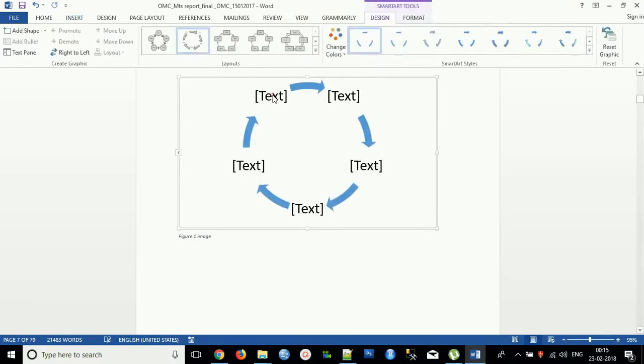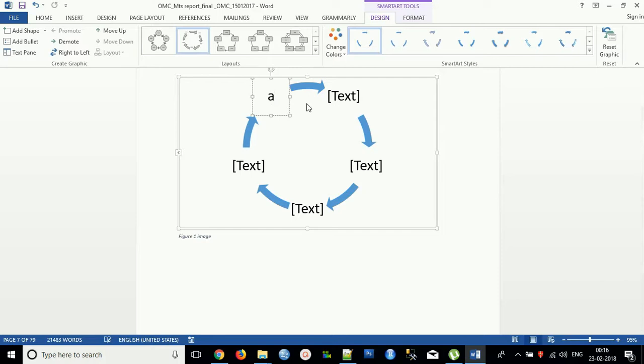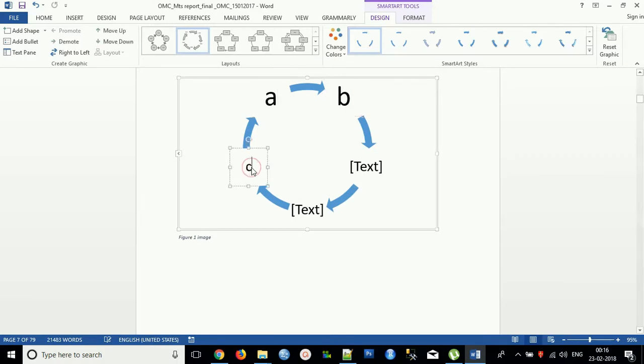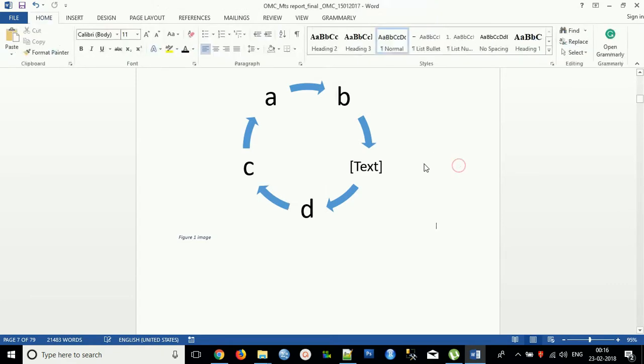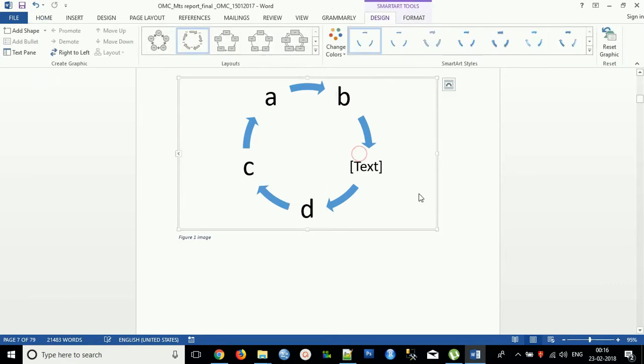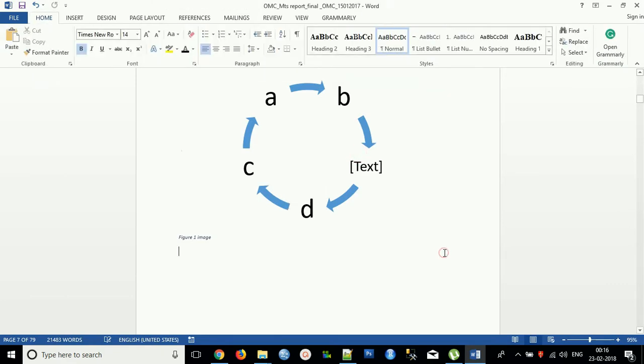You can add anything: A, B, C, D. You can give anything and this will be added to your Word file. This is how you can add your SmartArt.